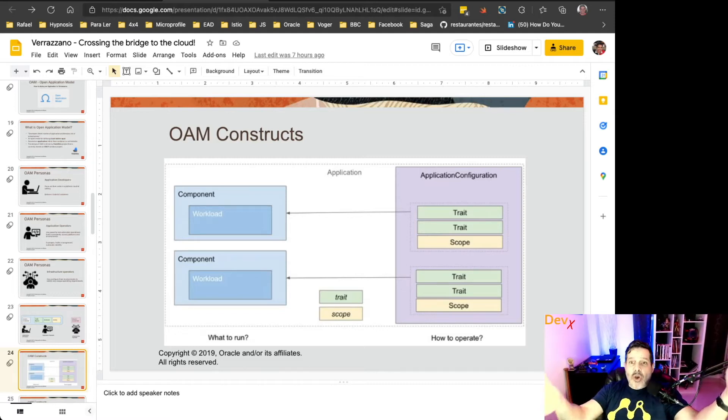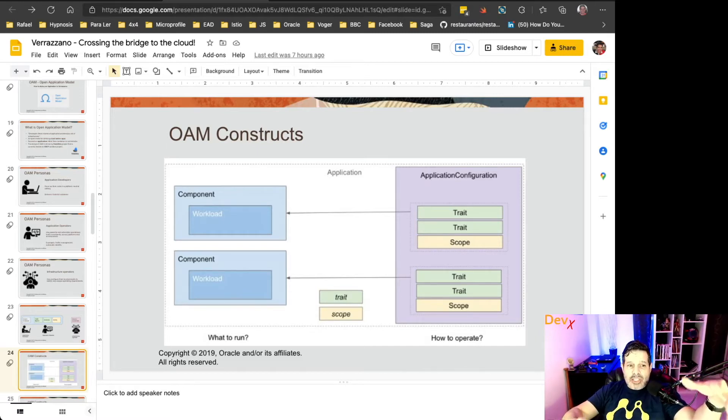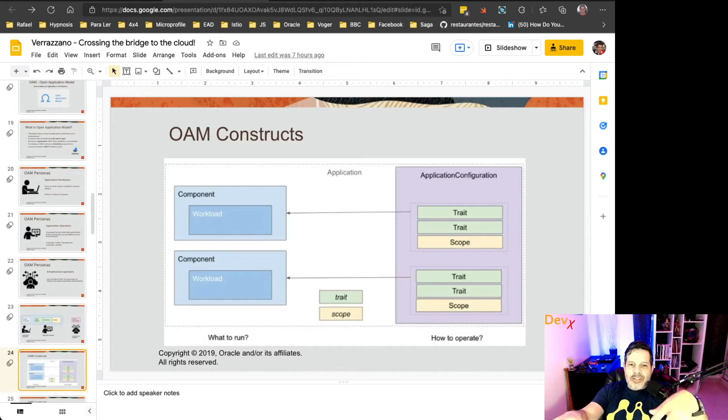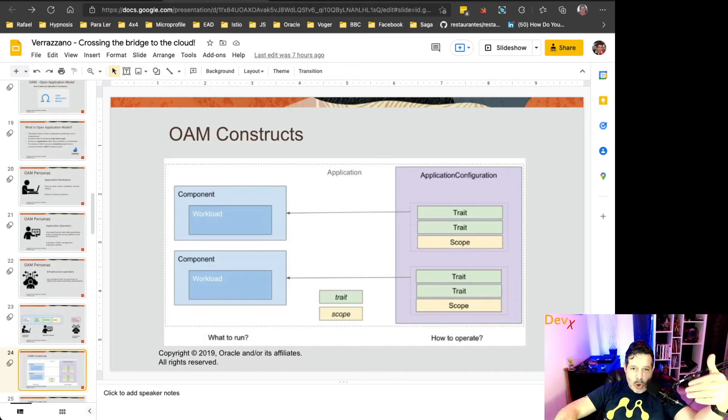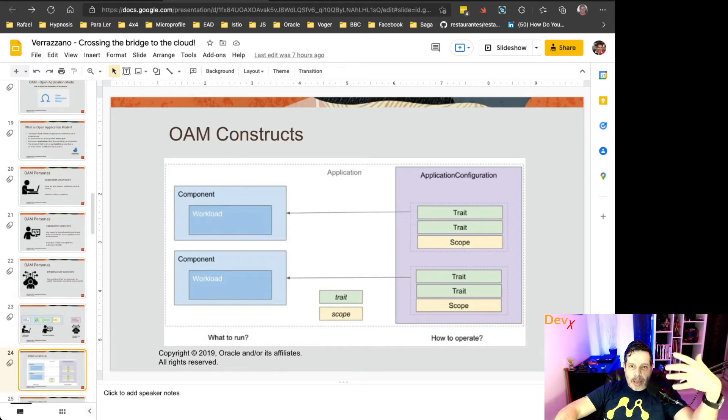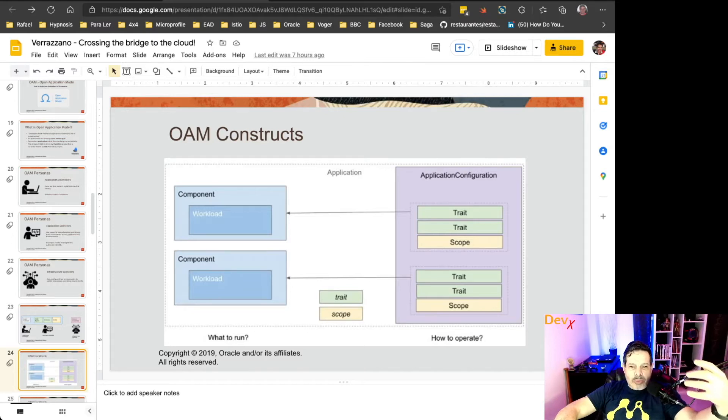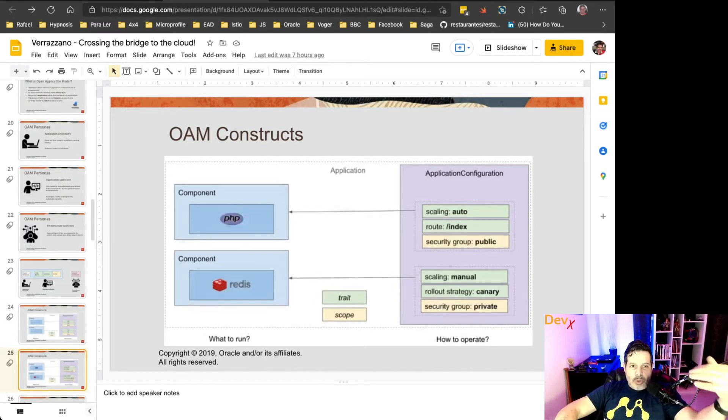Each component has its own workload. Each component references some traits and some scopes. Traits and scopes are part of the application configuration, and it instructs how the component will operate.